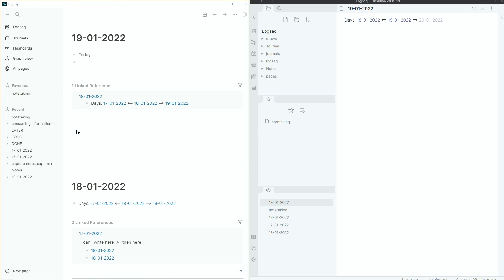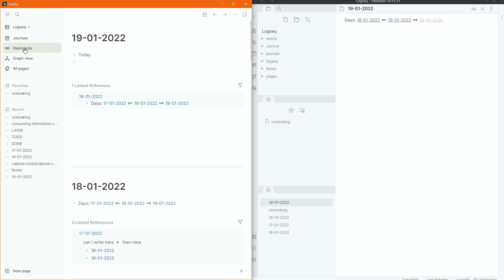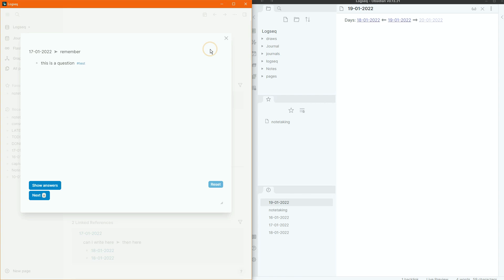The left side panel has the favorites tab, which is basically the star panel in Obsidian, and it's also got the recents tab, which is a community plugin you can get in Obsidian — which I choose not to use. The flashcards are nice, and Obsidian doesn't have them, but if I was going to use flashcards I'd probably use a dedicated flashcard app like Quizlet, Anki, or even RemNote.